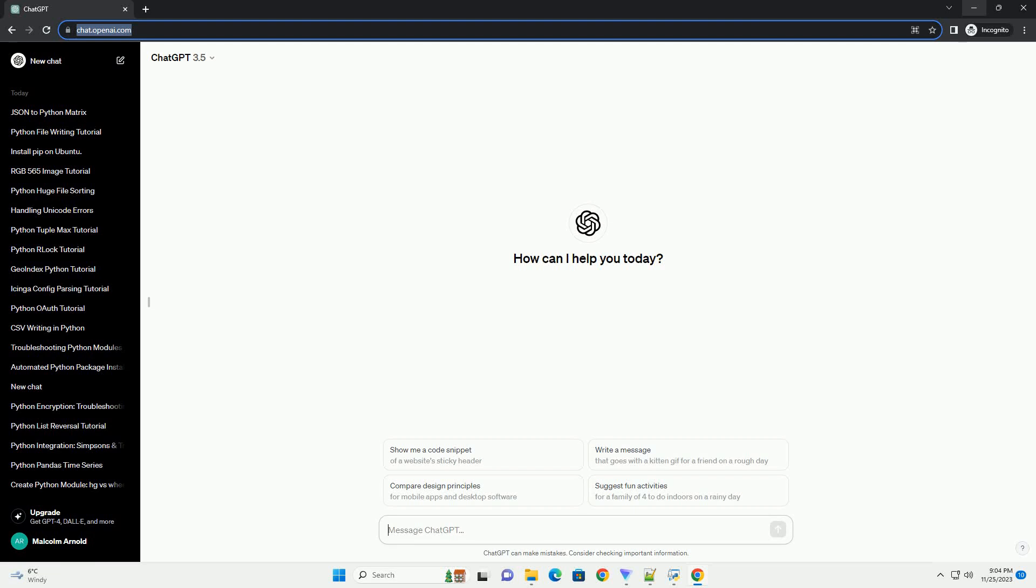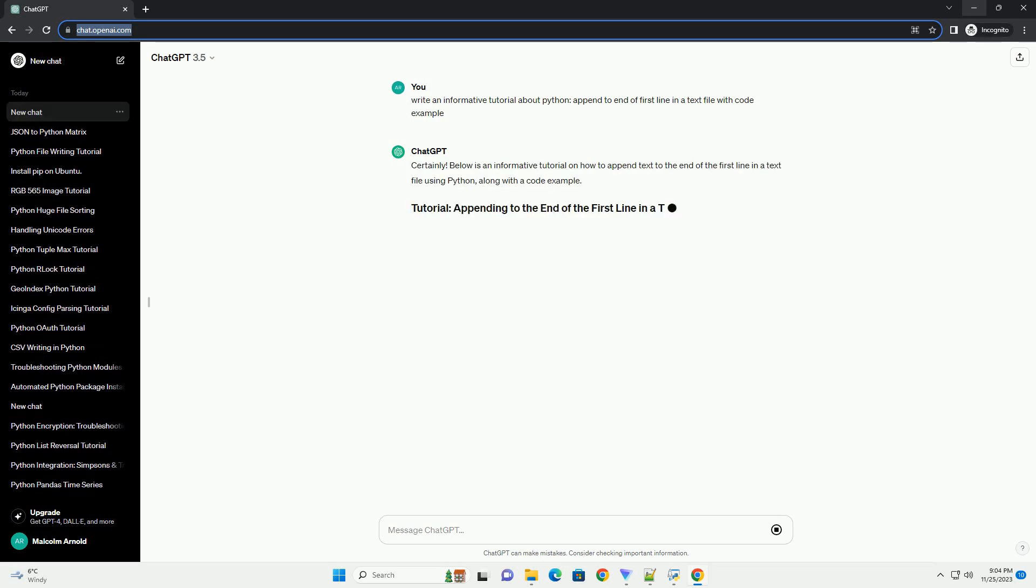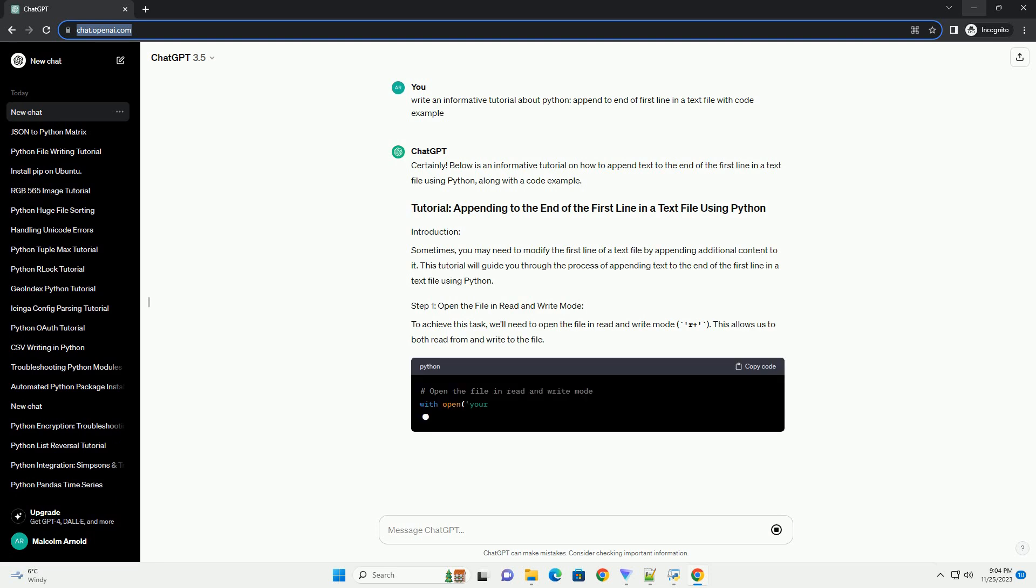Please subscribe and you can download this code from the description below. Below is an informative tutorial on how to append text to the end of the first line in a text file using Python, along with a code example.